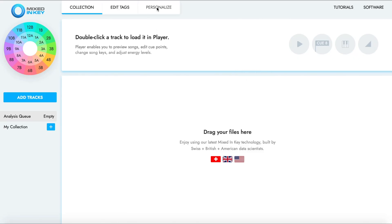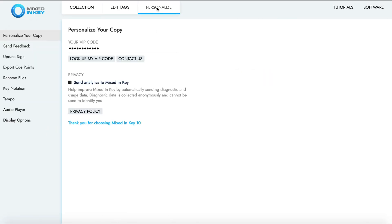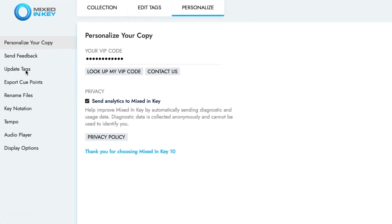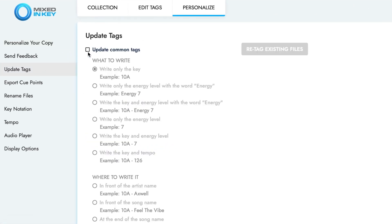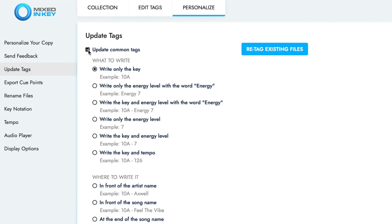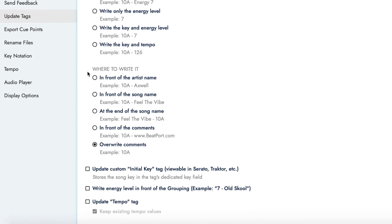Next, open Mixed in Key 10 and navigate to Personalize. Under the Update Tags submenu, turn on Update Common Tags. Check the option to write Energy Level either as the word Energy and Result Number or just the Energy Result Number. It's up to you which option you choose as this is personal preference.